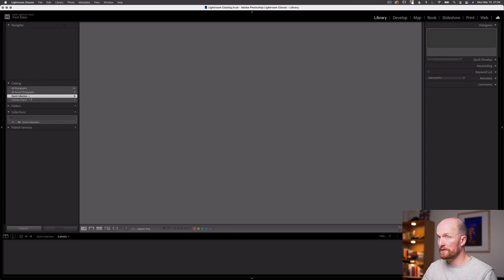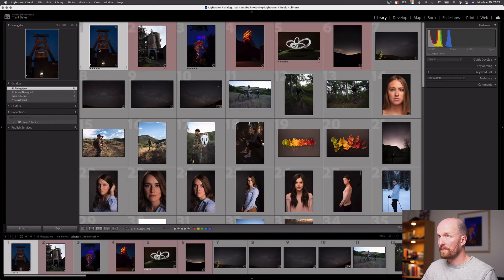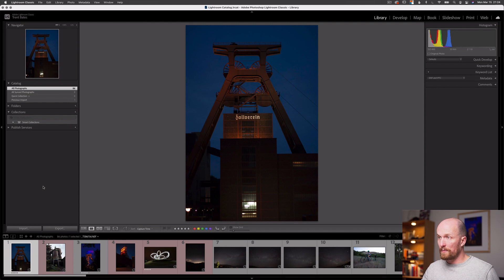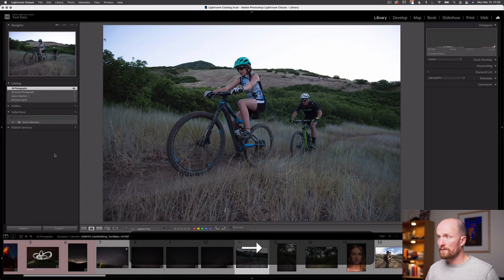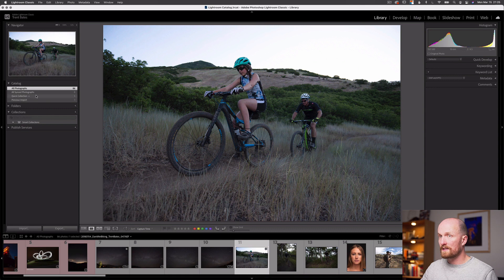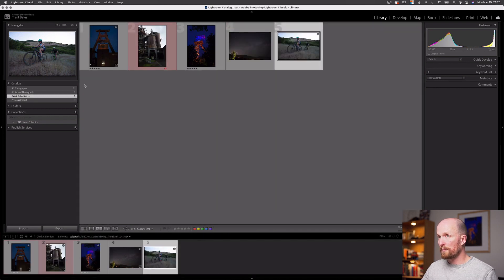In a previous video, we talked about the catalog panel — within that panel there's something called a quick collection. Quick collection can also work with your collections panel. Here in the catalog panel, the quick collection is currently empty. If I go back to all my photographs, select a photograph, and type the letter B, it will be added to my quick collection. I can add multiple images this way — all images I typed B on are now in my quick collection. I can also remove images by typing the letter B again. There's also a small circle icon on every image as a shortcut to add or remove images from the quick collection.